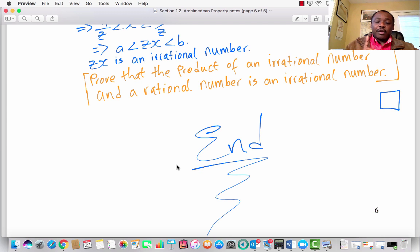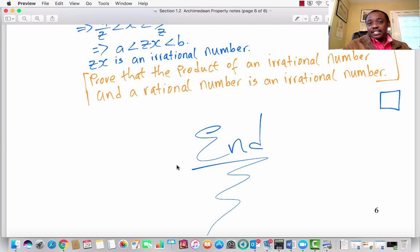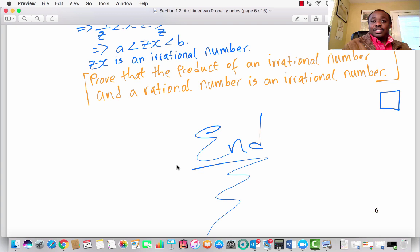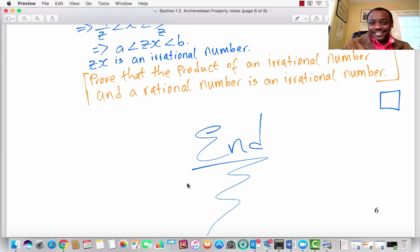This brings us to the end of Section 1.2, the distribution of integers and the distribution of rational numbers. In Section 1.3, we will look at some inequalities and identities, and then proceed into some content of real analysis. Thank you, and God bless you.